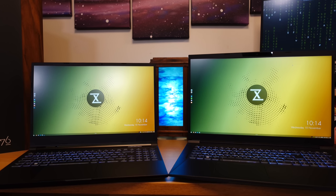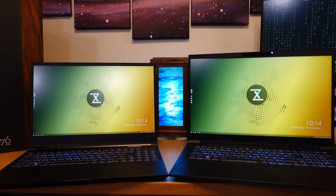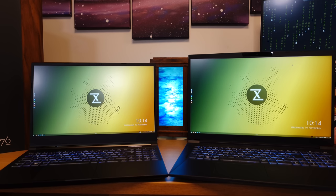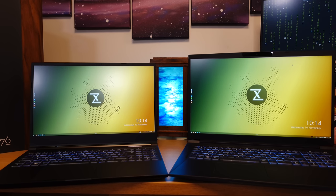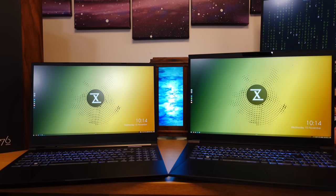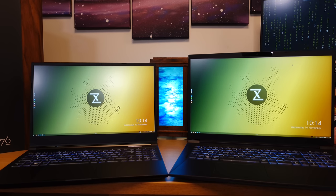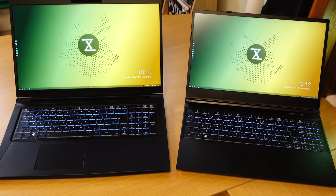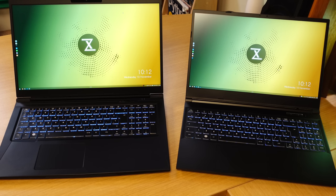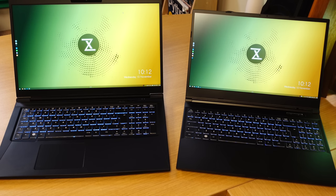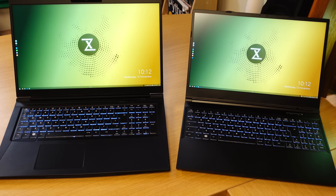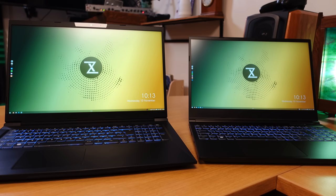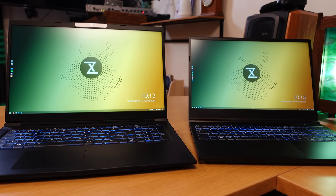If you're in the market for a new notebook sometimes the size of the display can be a hard choice. Do you go for a larger display which is going to add a bit more weight or do you go for a smaller display in order to increase portability? In this review I'm going to give you my thoughts on both the Polaris 15 as well as the Polaris 17. There's definitely going to be a lot to talk about here.